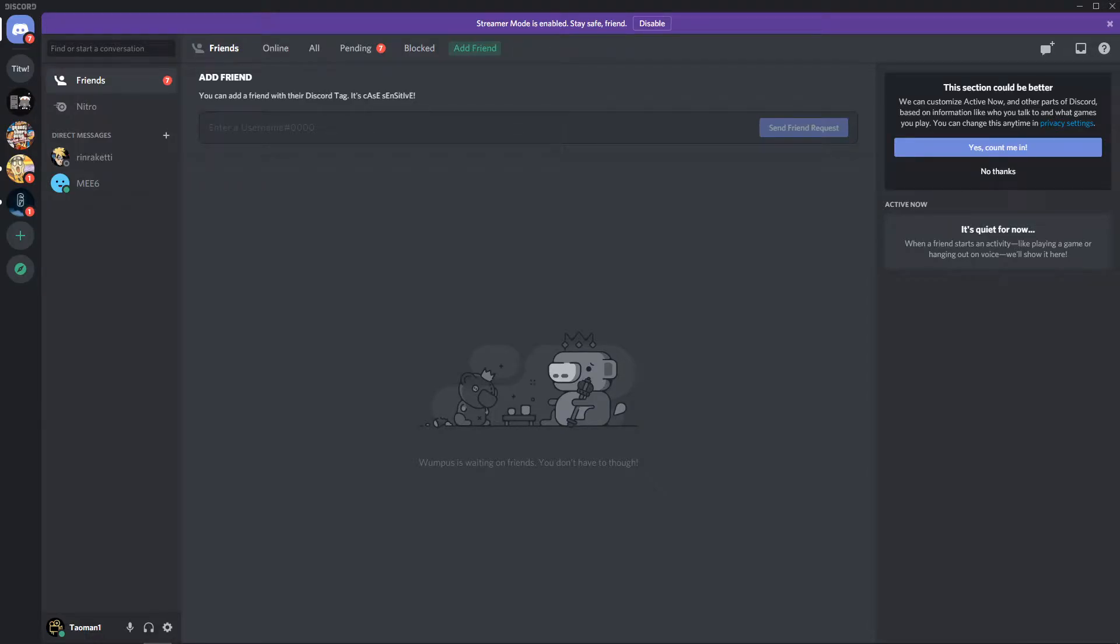Hey everybody, my name is Tom and in this video I will show you how you can simply mute someone in Discord. So let's start.